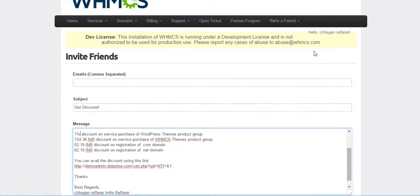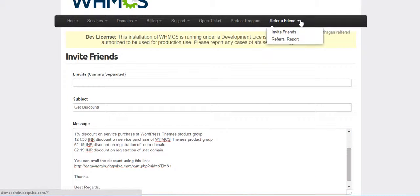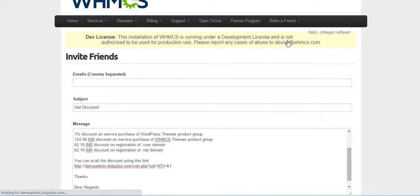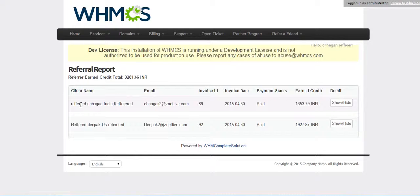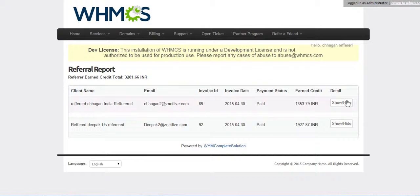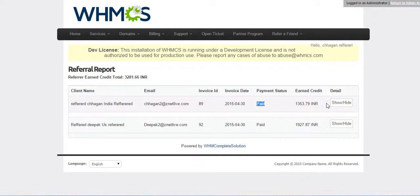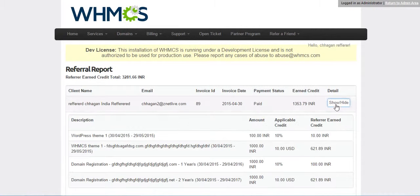A Referrer can also see his Referral Report here. Click on Referral Report. Here he can see a customer, which is his invited friends, which purchased the service or ordered the service. He can see invoice, payment status, how much credit he earned from that client. He can also see the detail of the order.